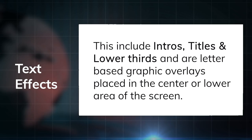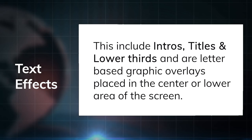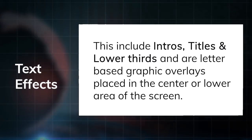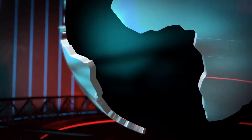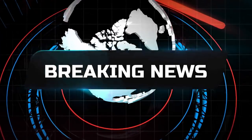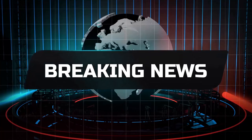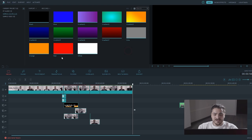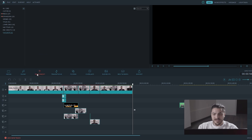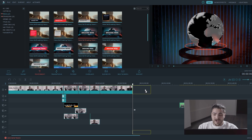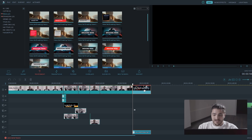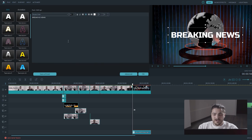Text effects include intros, titles, and lower thirds, which are graphic overlays placed in the center or lower area of the screen. To add titles or lower thirds in Filmora, select the text/credit tab above the timeline. Find the text or title you want and drag it onto your timeline, then double-click on it to edit the text.